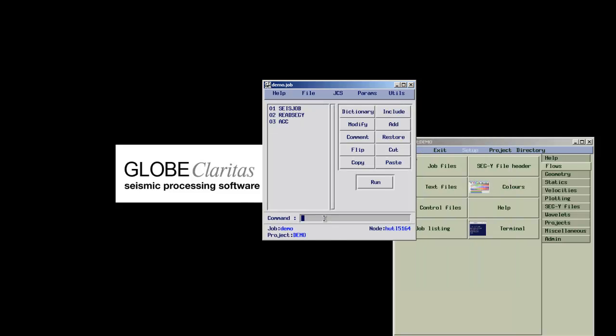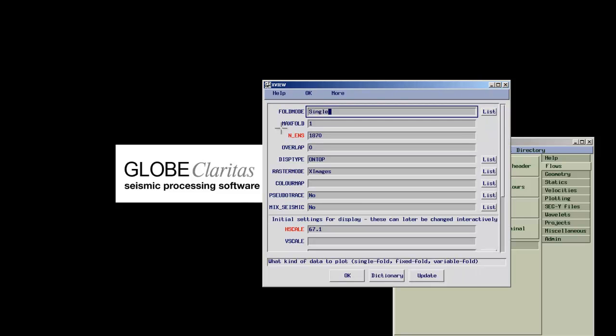But to display our data, we append the XView module to the end of the flow. This time by using the app command for append plus the module name. This module is already set up. For more information on how to use XView, please watch the XView tutorial.